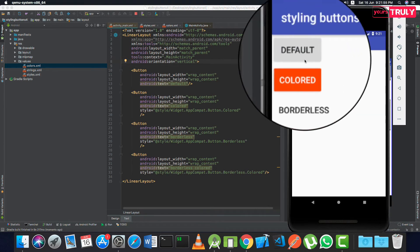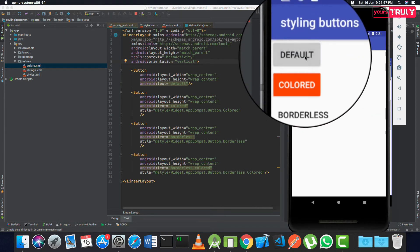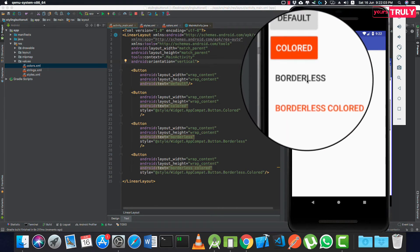So if you click on default, you see the ripple effect is there. If you click on colored button, again the ripple effect is there.